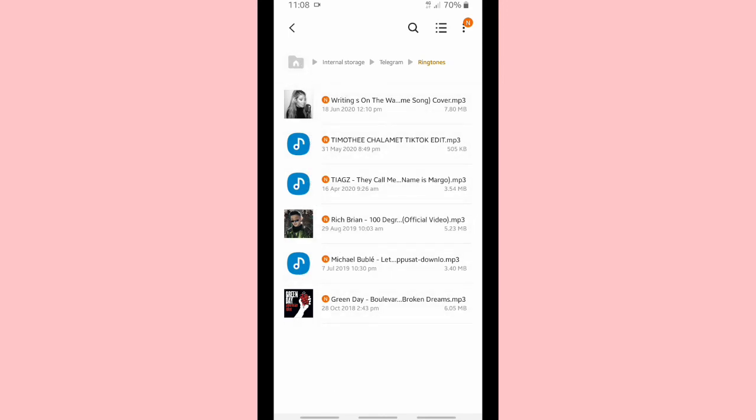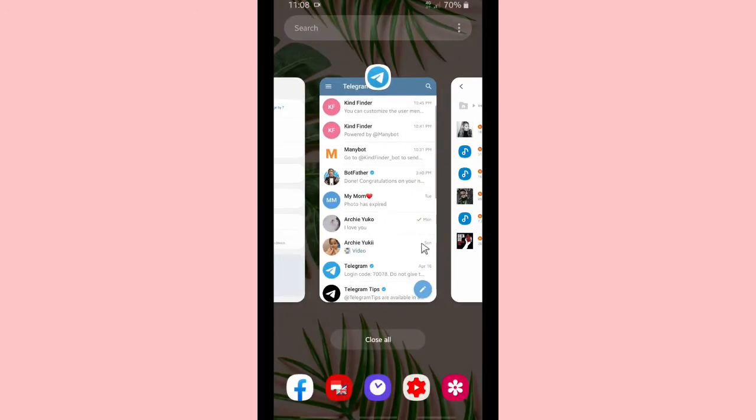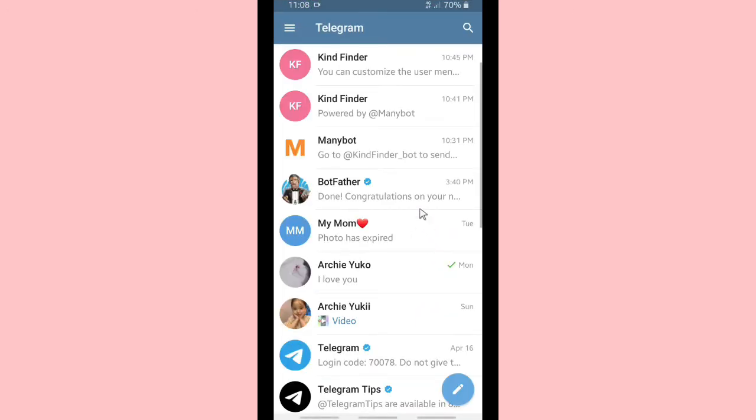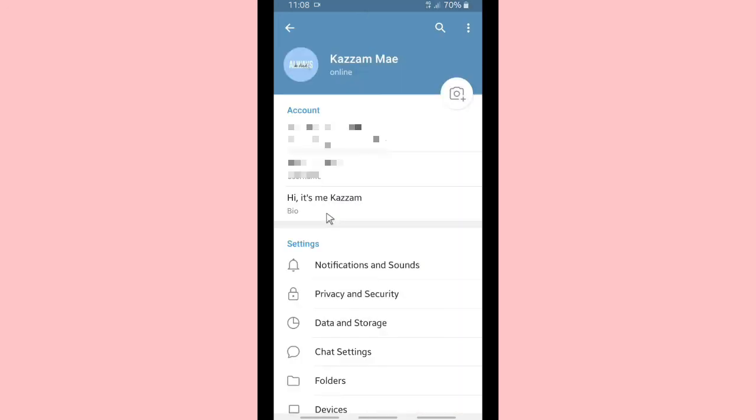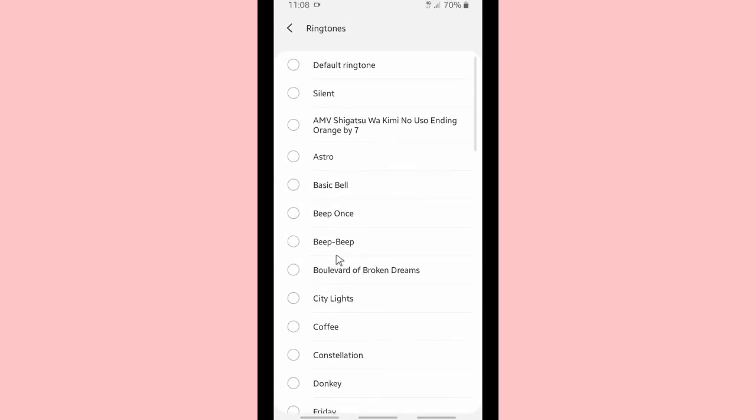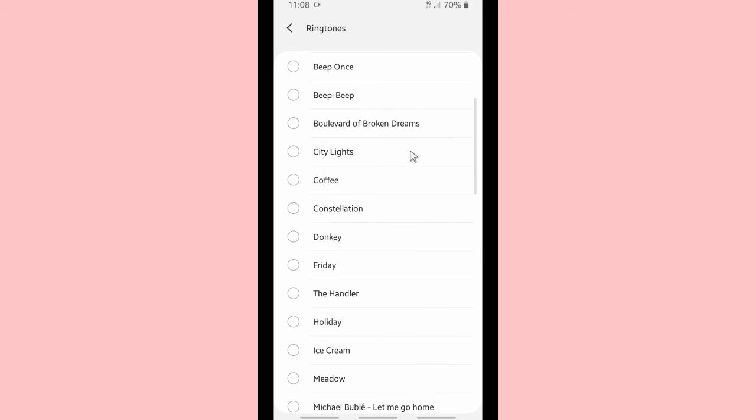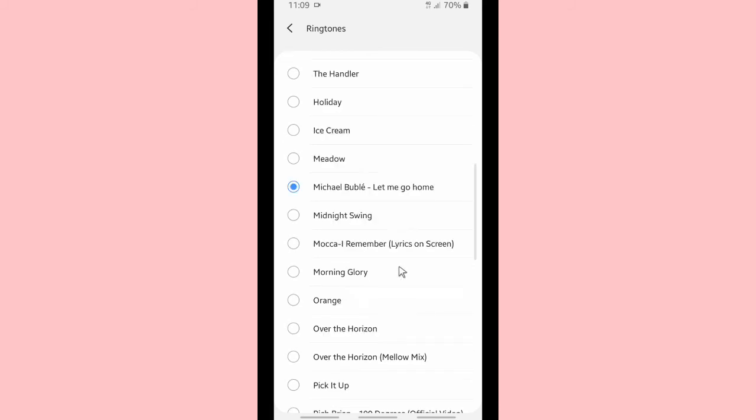And now let's check it on your Telegram. Go to the triple lines on the top left corner, go to Settings and Notifications and Sounds, on Calls go to Ringtones. And as you can see now, there are the songs that I have added just now using ringtones folder on Telegram folder, and they are automatically added to my ringtones list on Telegram.